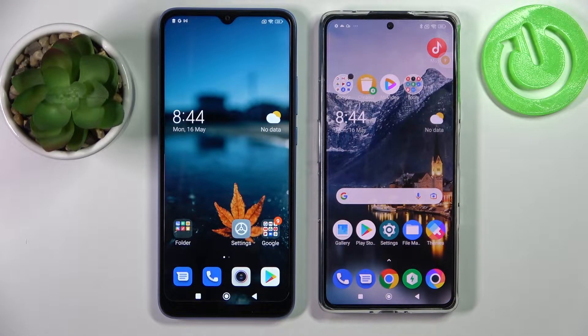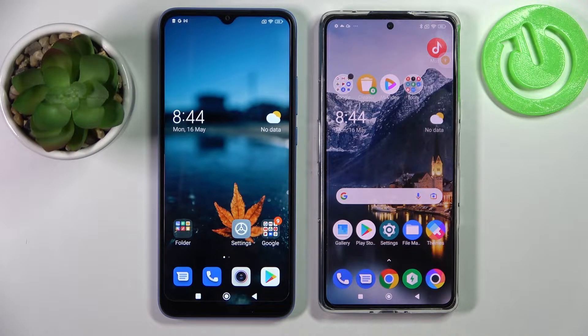Hi! Today I would like to show you how you can transfer files from Xiaomi Redmi 10C to an Android device.